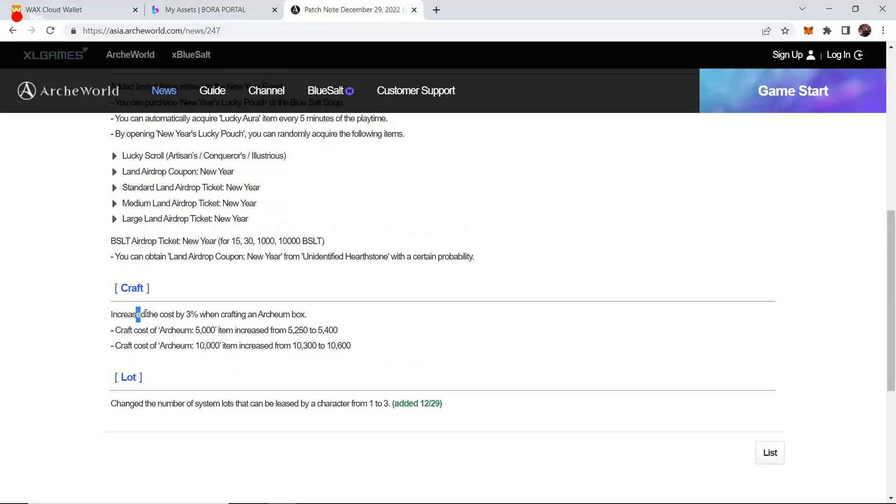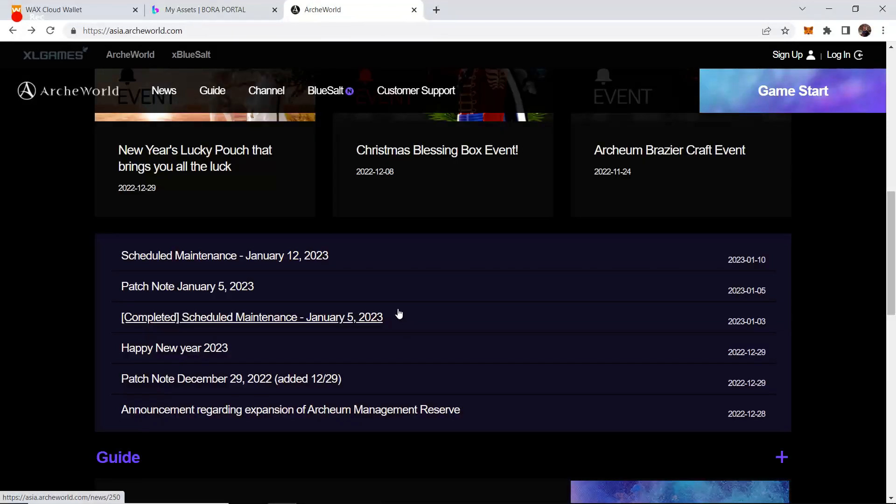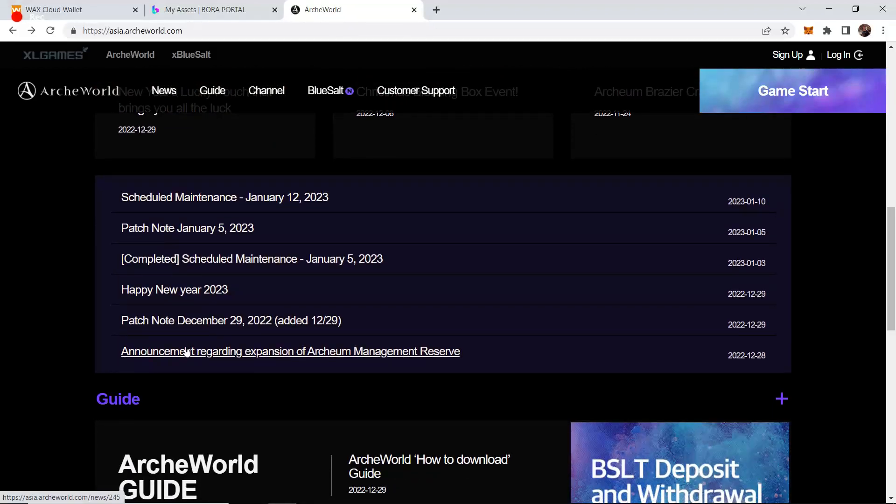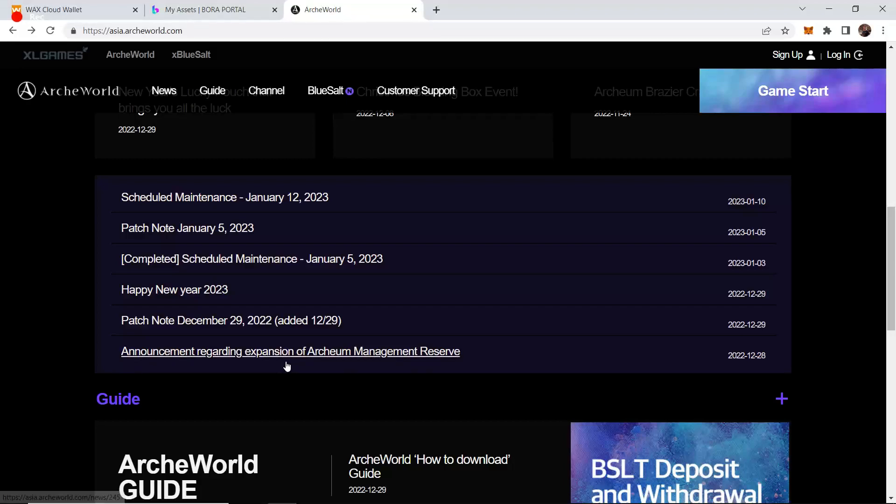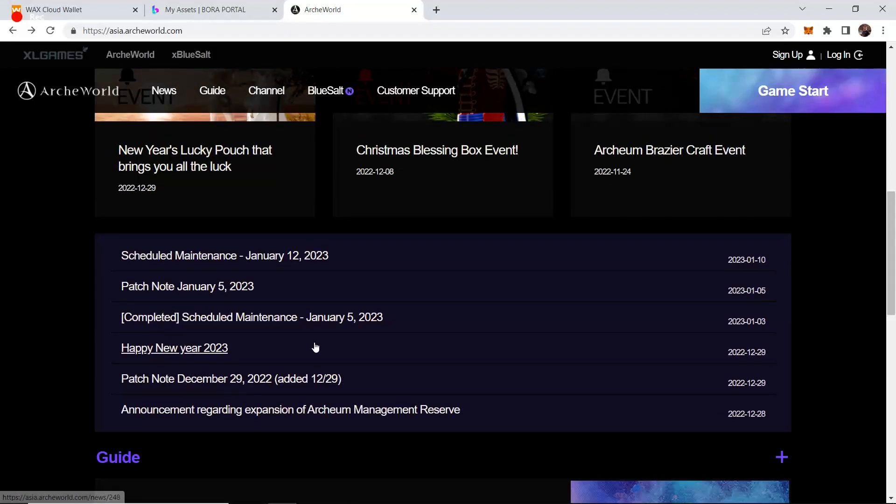They've also increased the cost for crafting Arceum boxes and cars, 5,000, 10,000 boxes are now up by 3%. And also the drops. The blue Arceum core was really expensive for a while, then it was purple Arceum core worth 200, 300 BSLT. We talked about in the future these will become dirt cheap, and that has already happened. Blue Arceum core is down to about 15 BSLT, purple about 30 BSLT, and yellow about 30 BSLT.